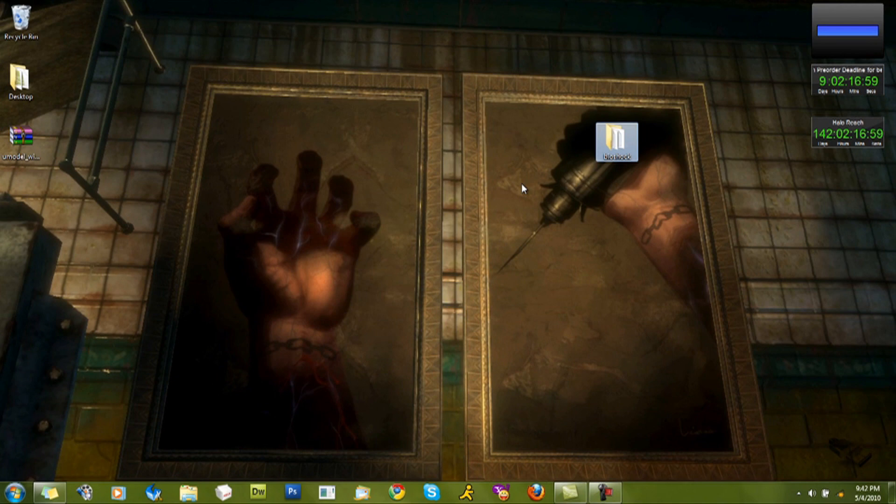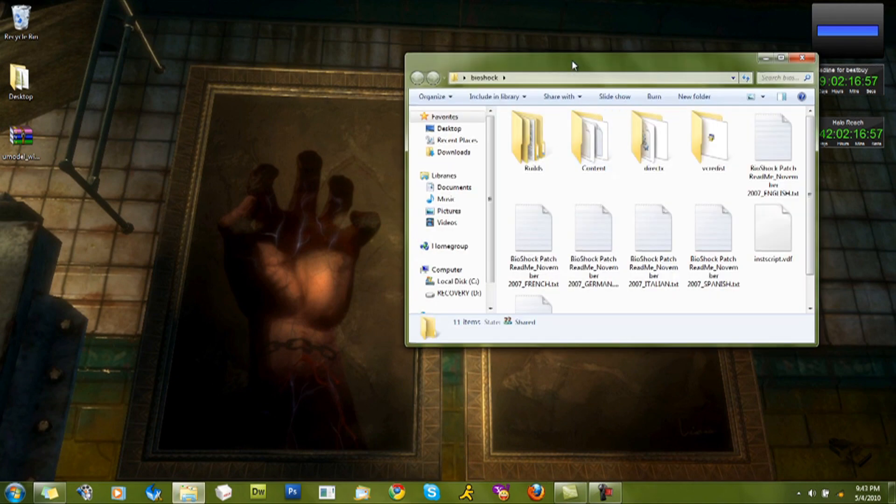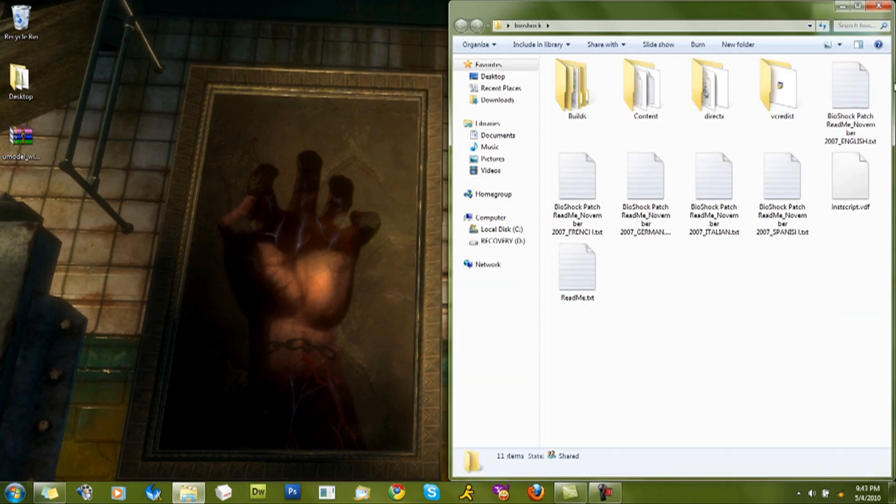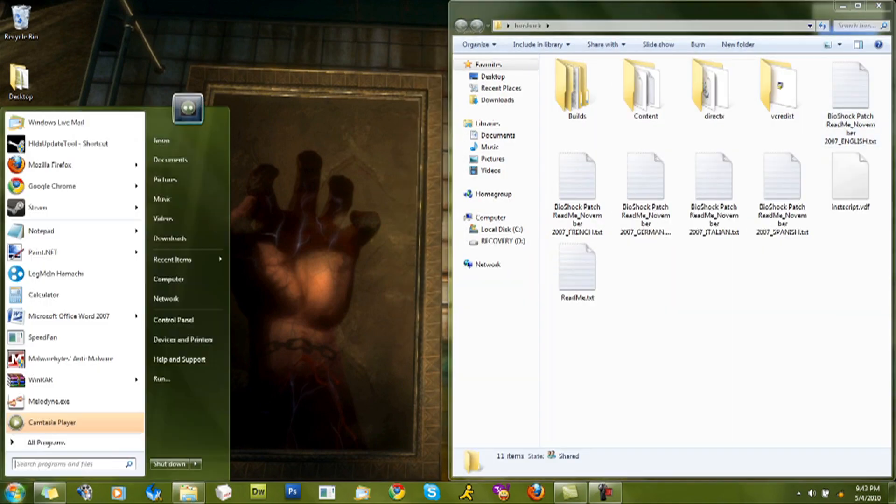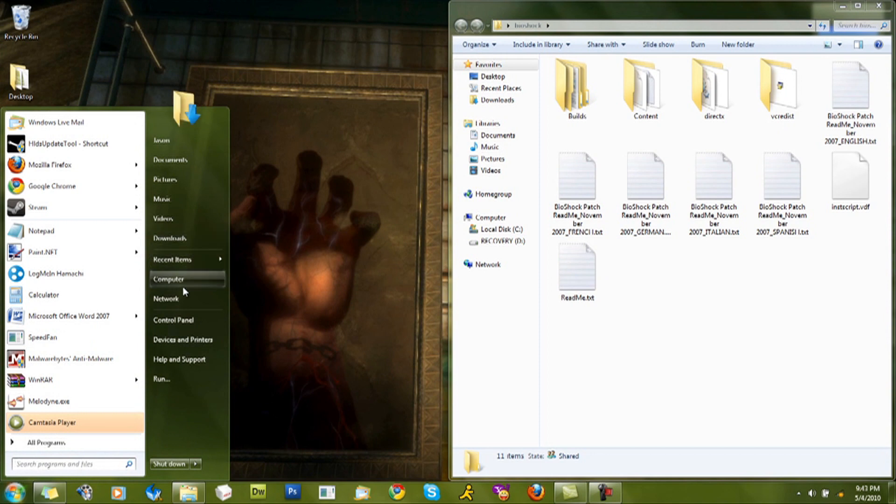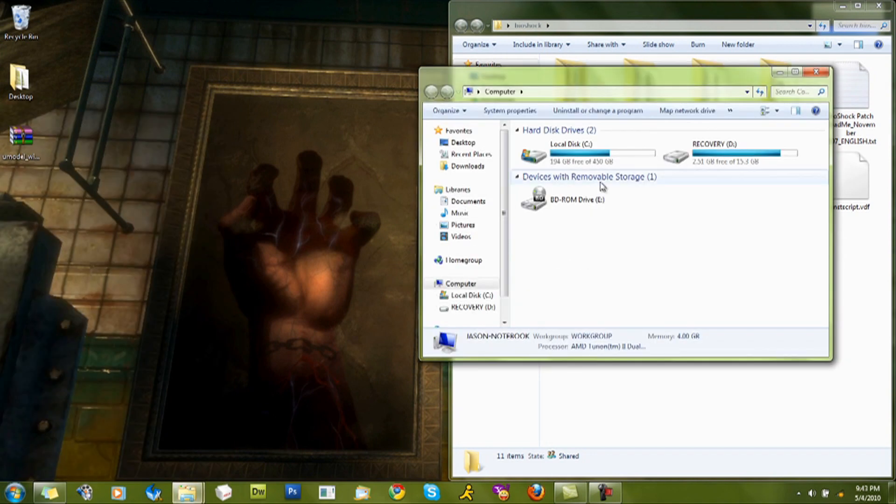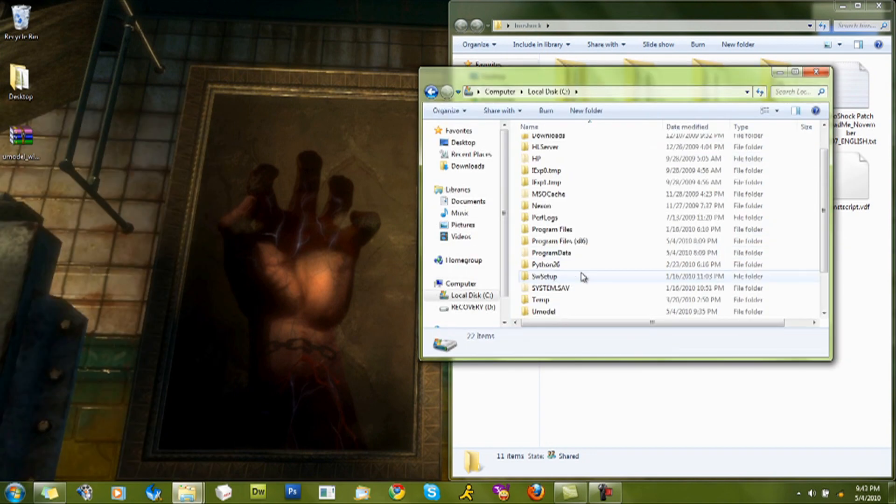Okay, now what you want to do is open up Bioshock, your copy of it on your desktop. Go back to U-model.